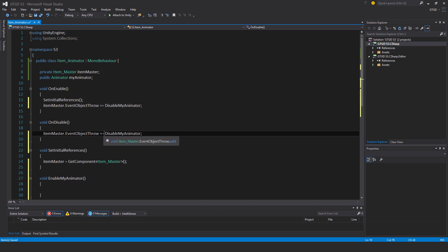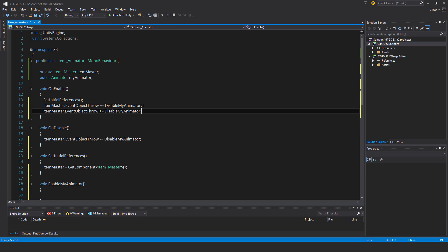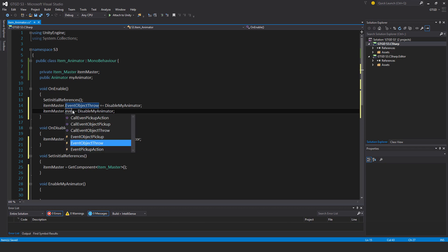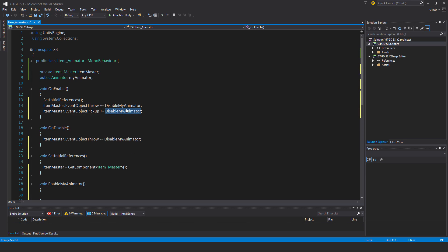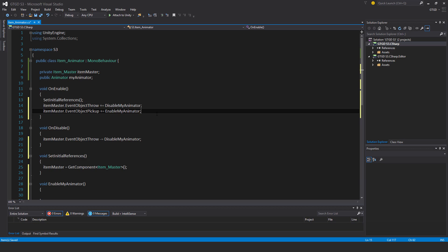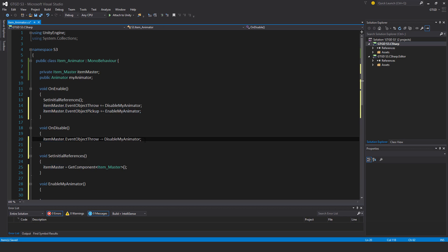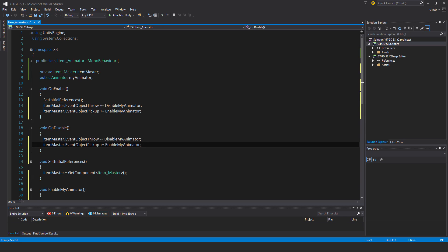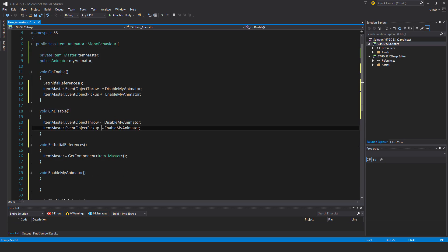Unsubscribe. This time event object pickup and this time enable my animator.